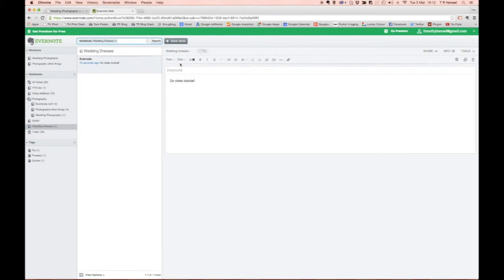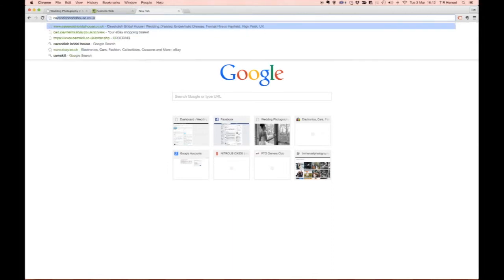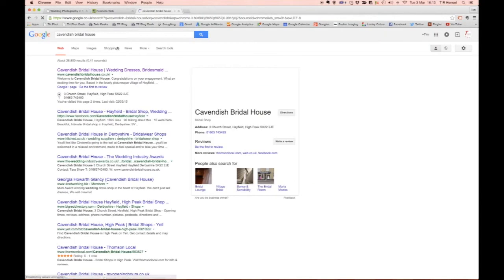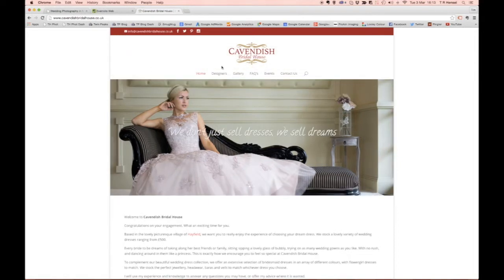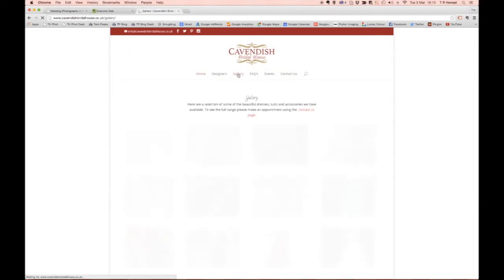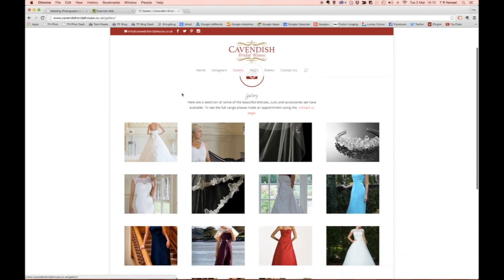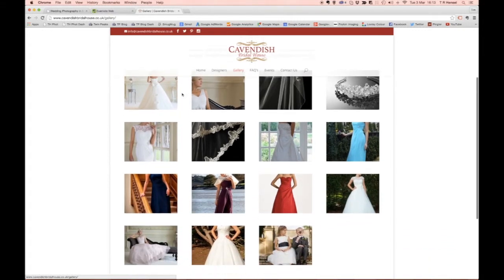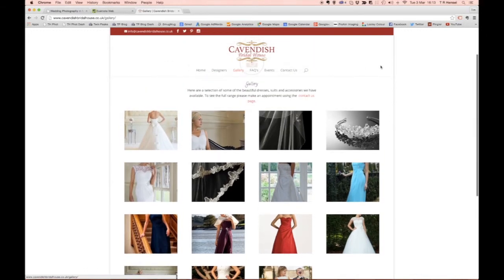So real world sort of situation. Let's say you were browsing on the web and looking for a wedding dress. I'm going to go to Cavendish bridal house, which is a really lovely dress shop quite local to me here. Let's go into their gallery and you can see this is some of the dresses and what have you that she sells there.